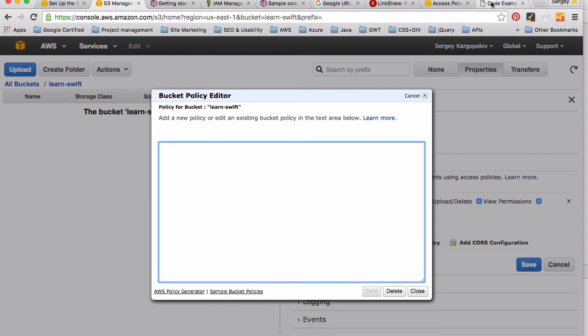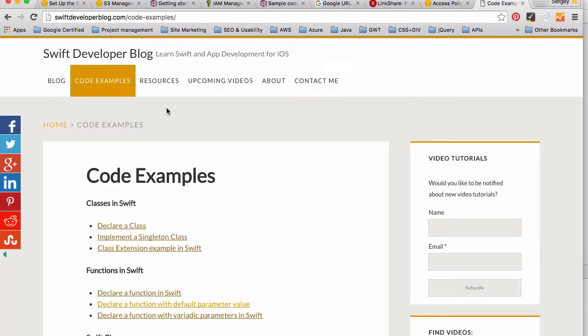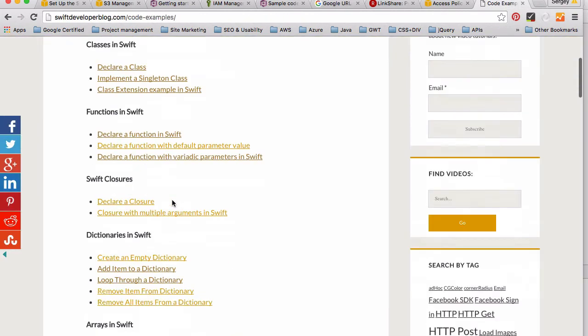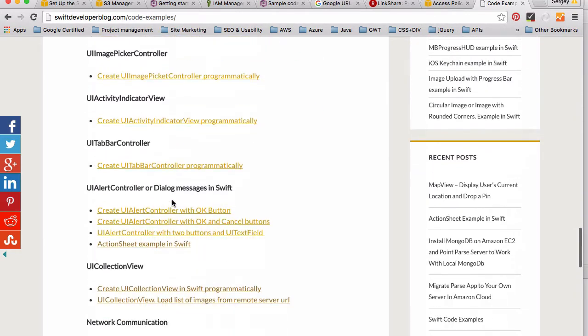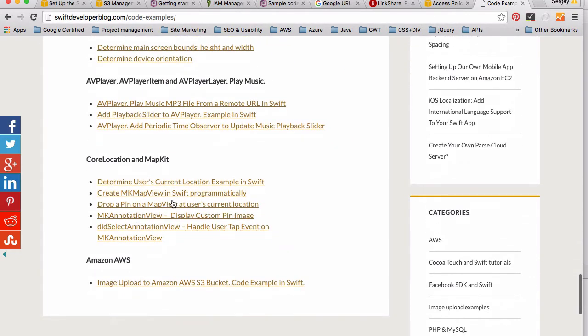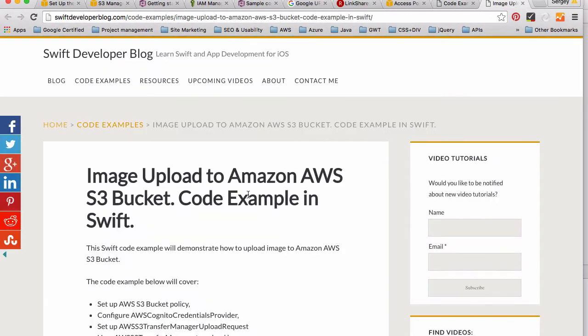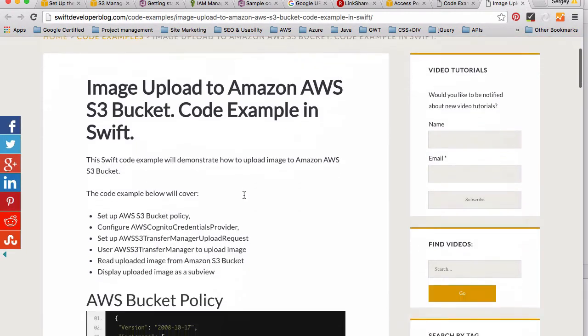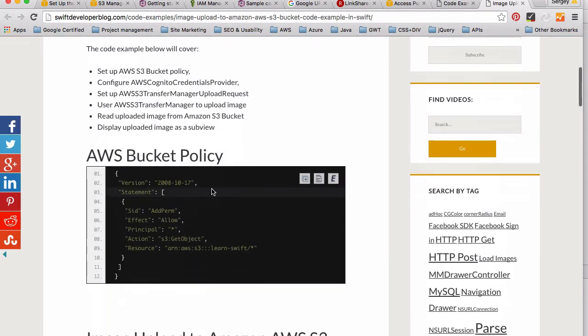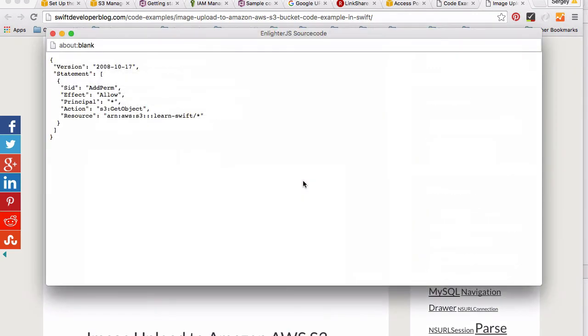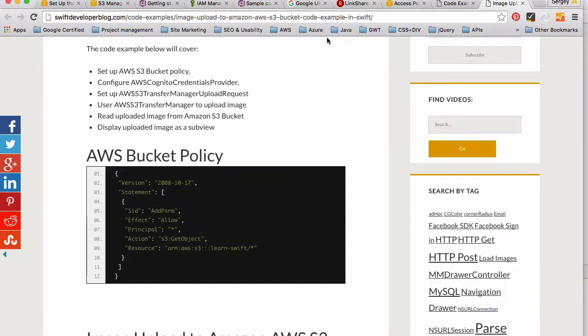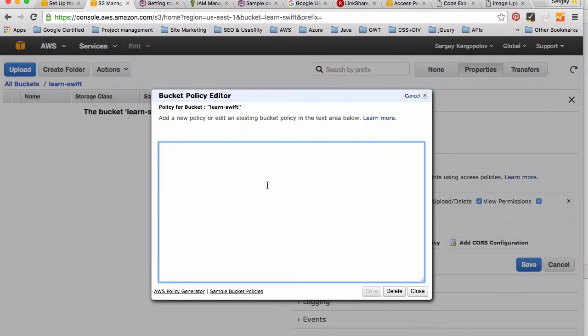Then I'll go to my Swift Developer blog code example section. I'll scroll down to my code example. I clicked on Image Upload Example under Amazon AWS section and here I have 'Ready to Use Amazon Bucket Policy'. Click on this button, copy the JSON structure, close it, and then go back to my S3 bucket editor and paste it here.